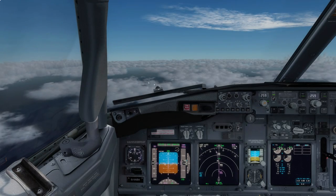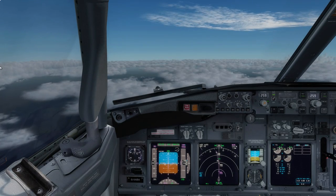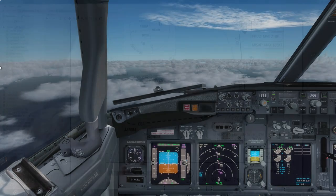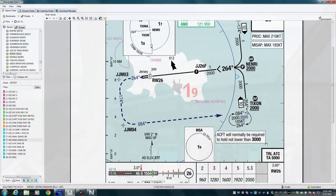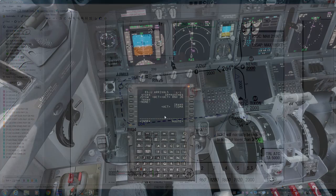All right, coming up on 20 miles outside top of descent now. Looking at the chart here, we can see transition level is normally given by ATC, but our transition altitude is 5,000 feet. So we'll take 5,000 as the transition level as well. Let's go ahead and set this up.